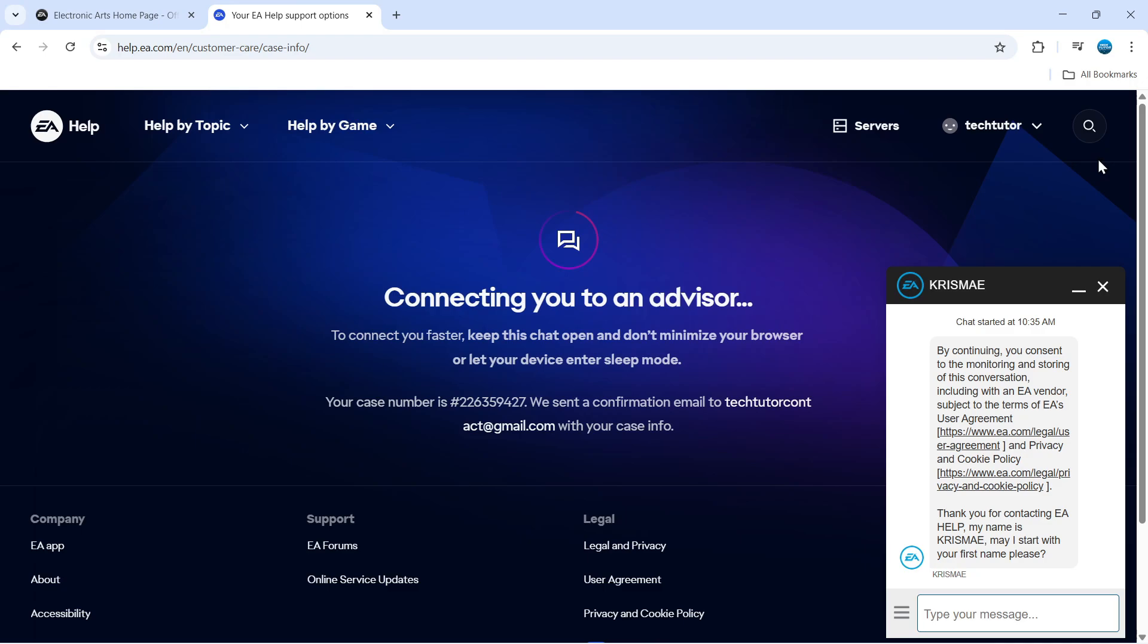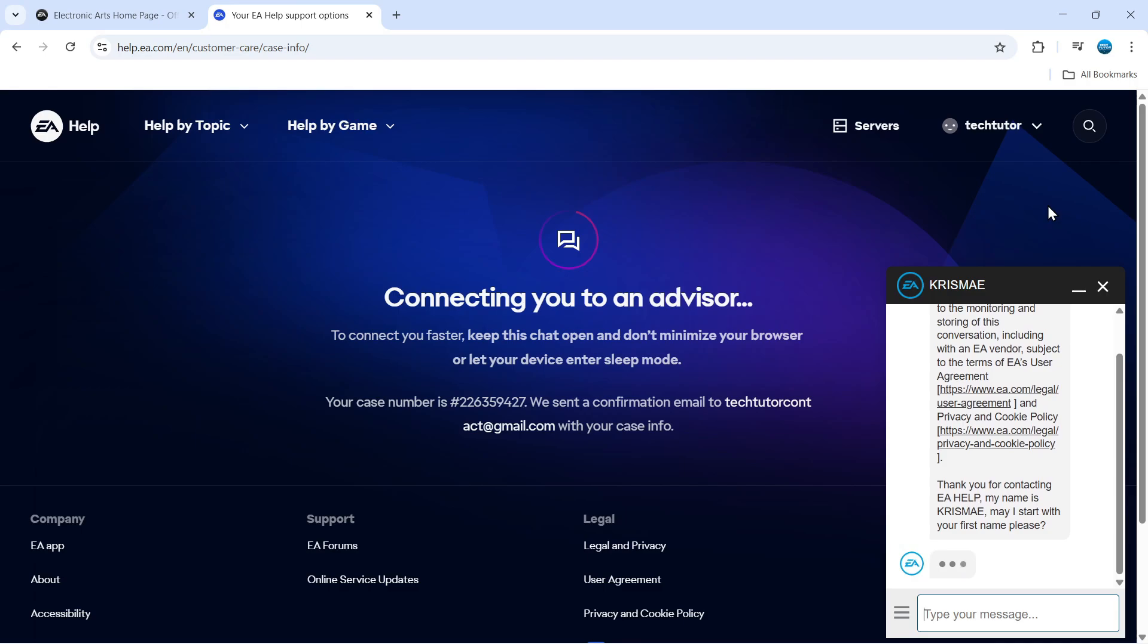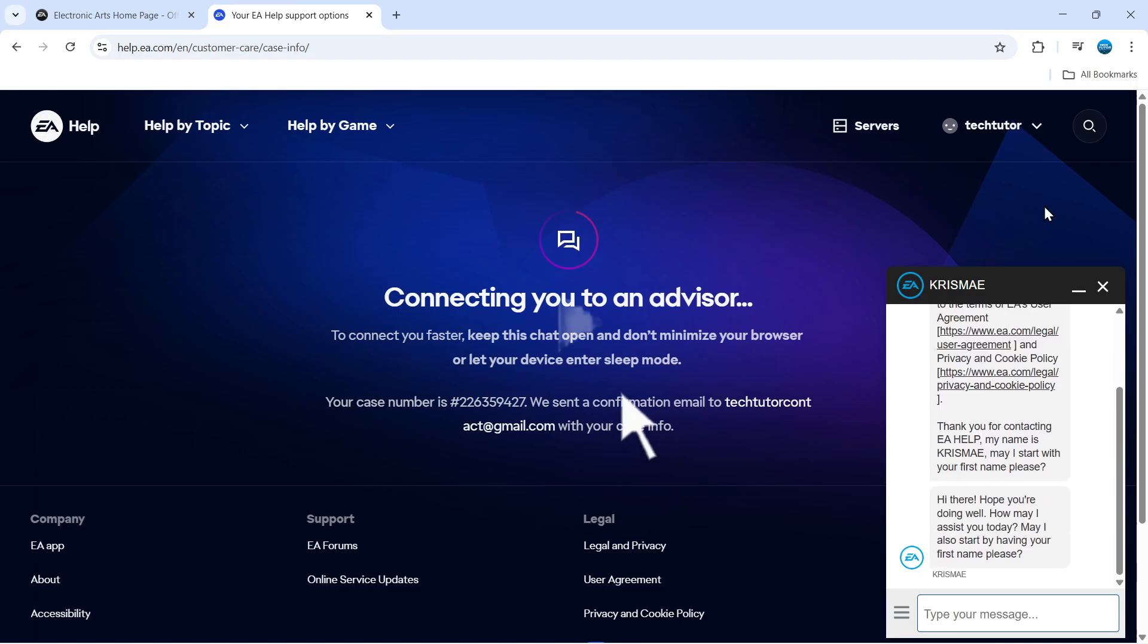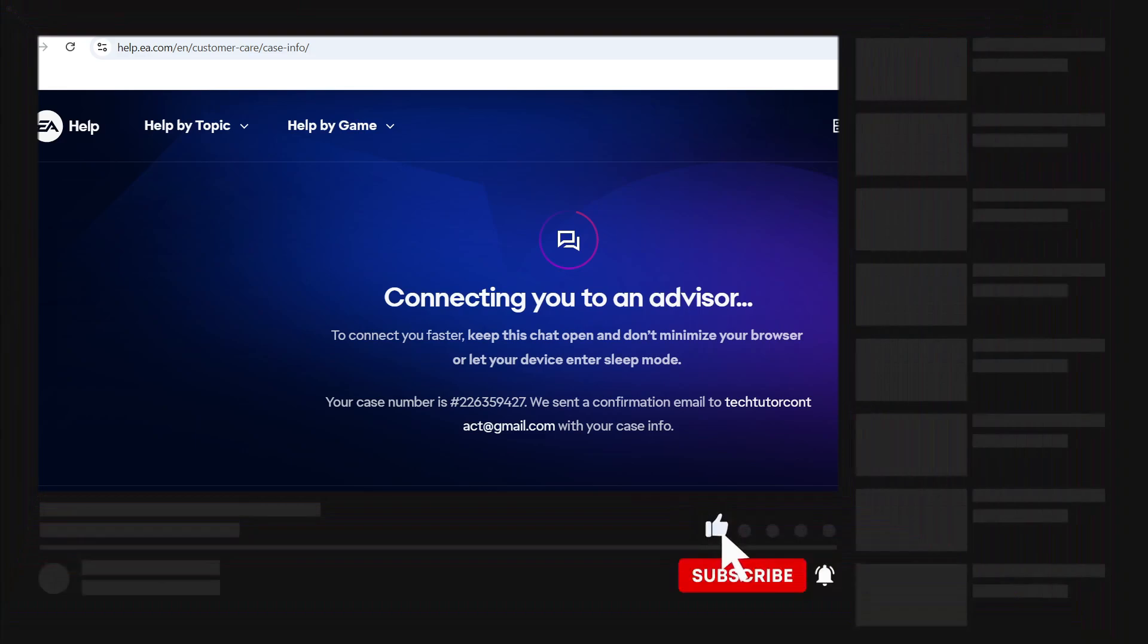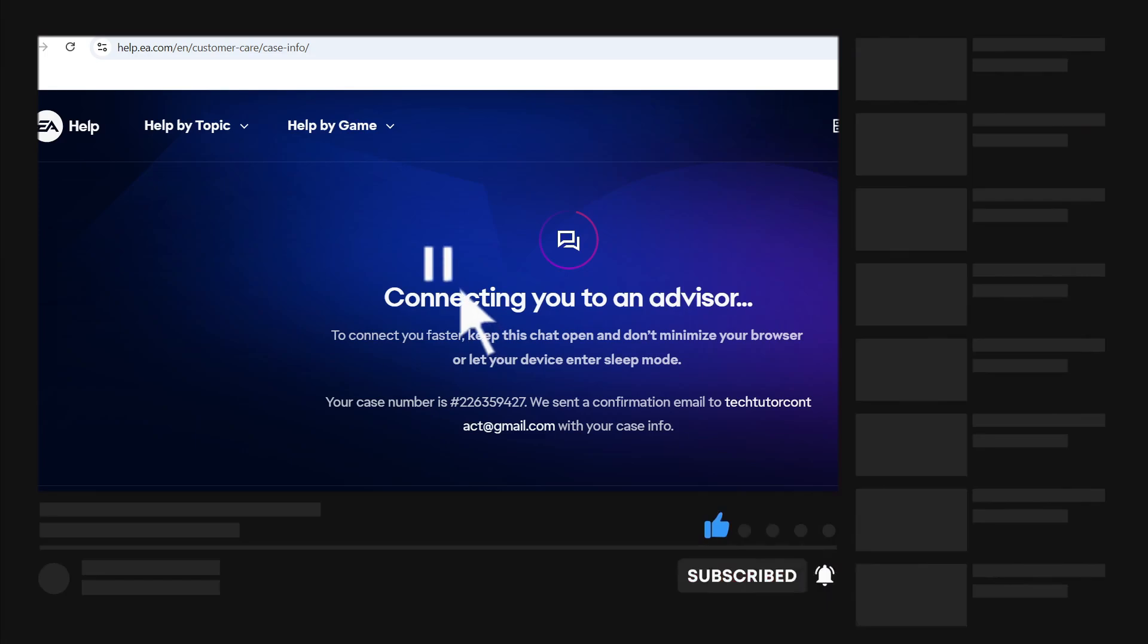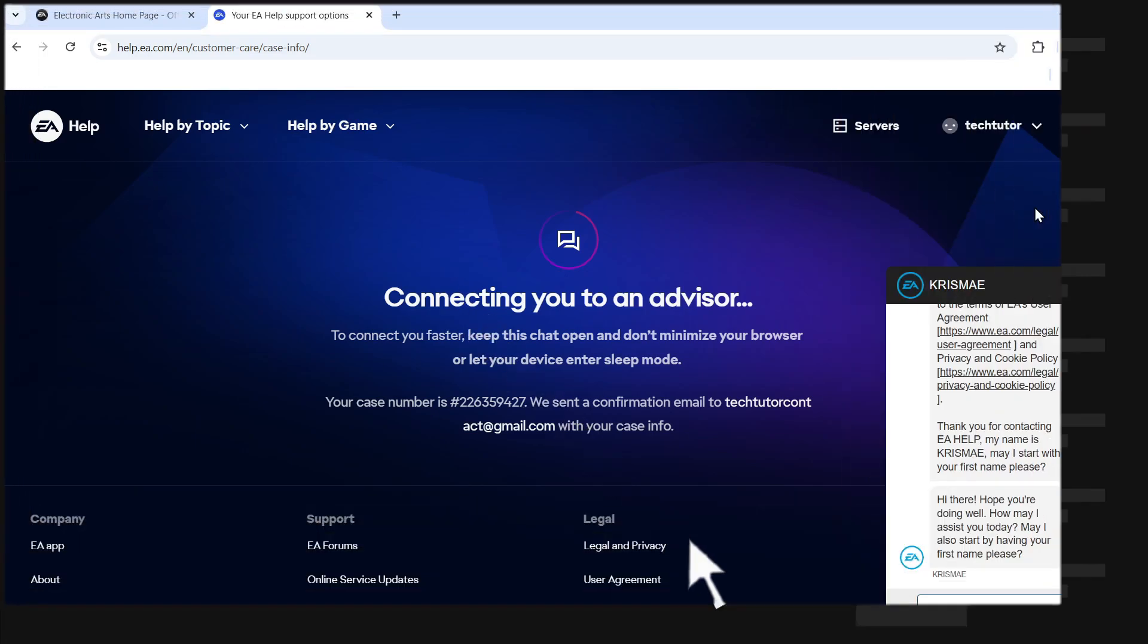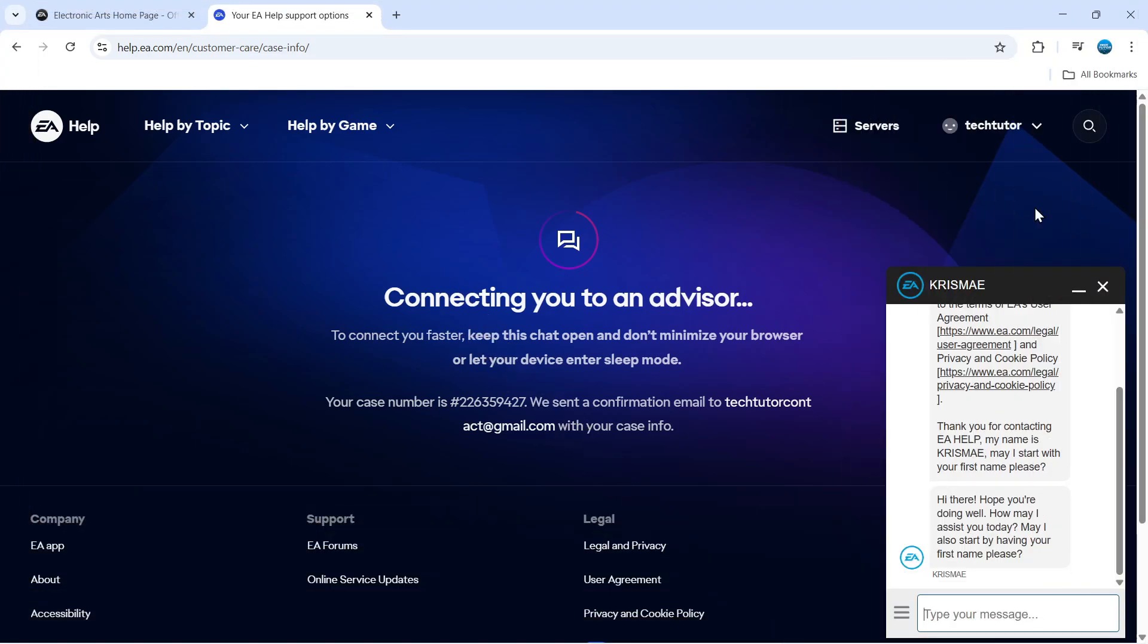So that is how to contact EA support. I hope this quick tutorial helped you out today. If it did, I would really appreciate it if you could leave a like and subscribe to the channel. Thank you for watching this tutorial, and I'll see you in the next video.